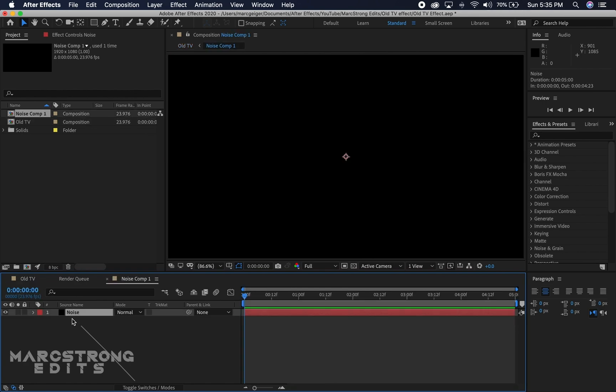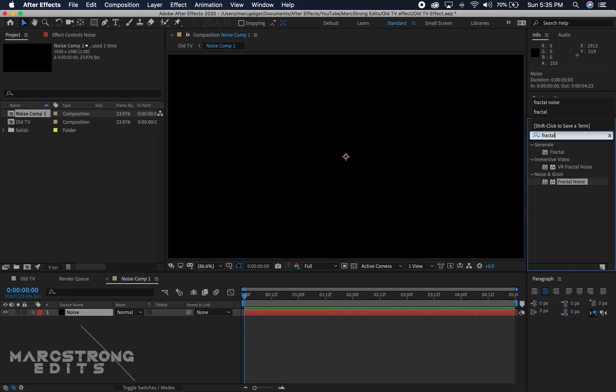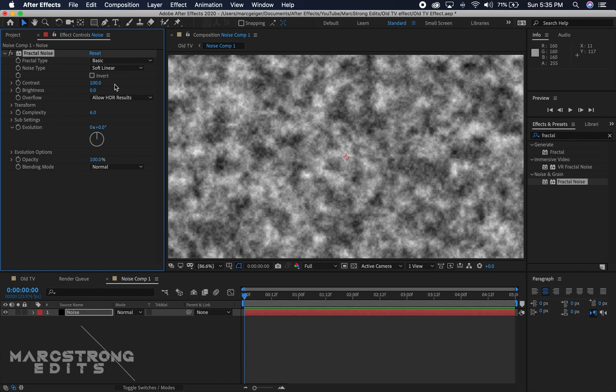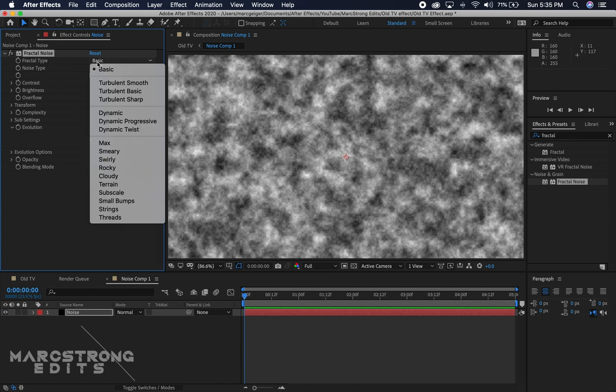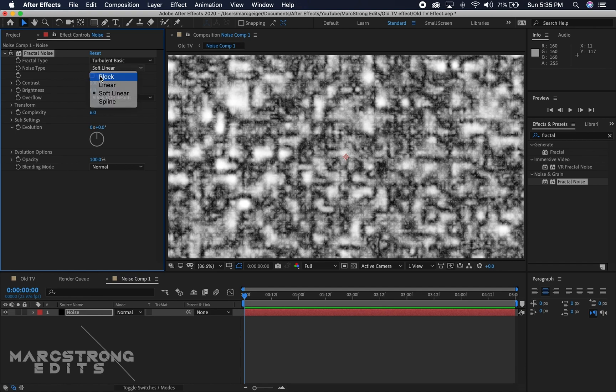With the Noise layer selected, I'm going to head over to the Effects and Presets panel and we're going to add the Fractal Noise effect. We have a few settings to adjust to make this look a little bit more like TV static. We're going to change the Fractal Type from Basic to Turbulent Basic, and the Noise Type from Soft Linear to Block.